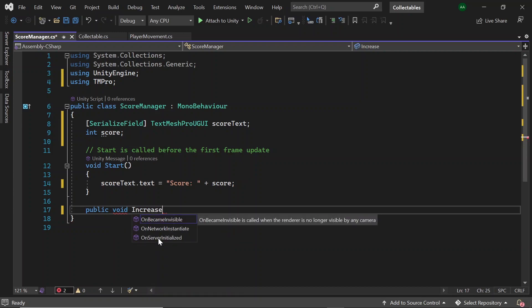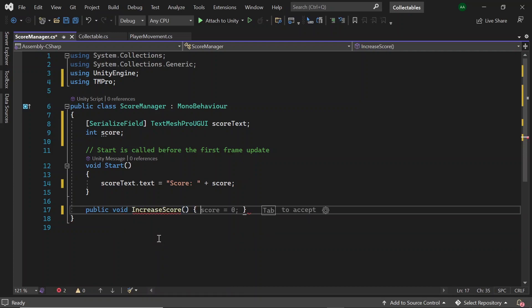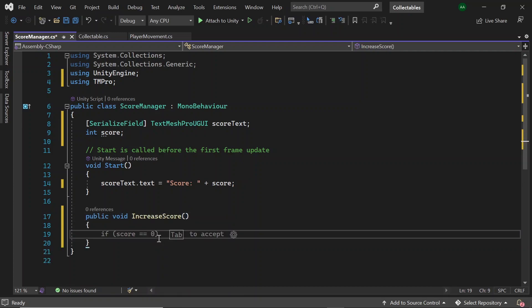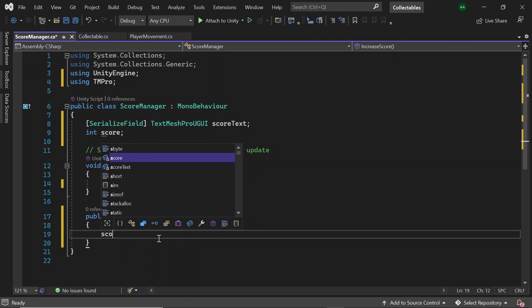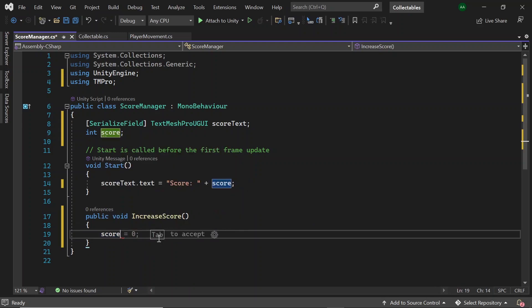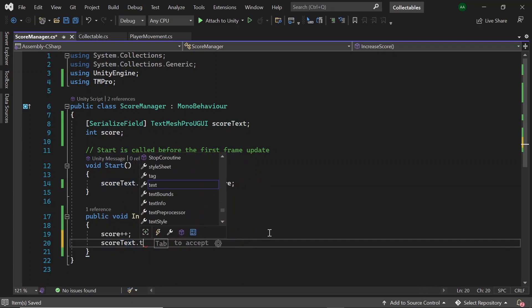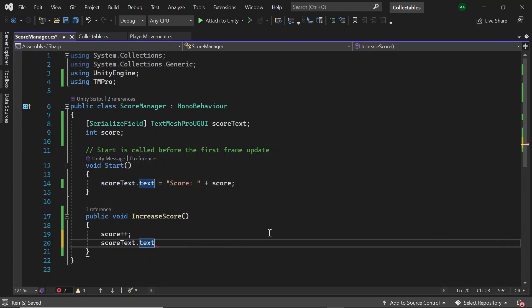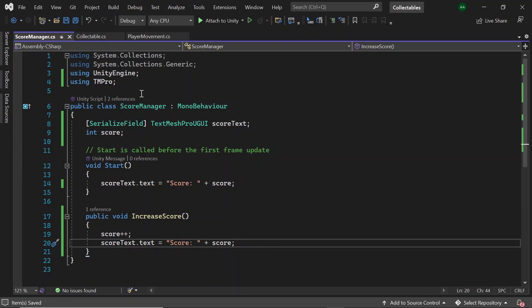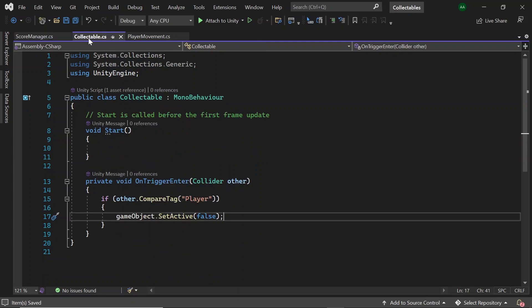Next, let's remove our update method and instead let's create a public void method called increase score, in which we'll increment the score by one when it's called. Then let's set our scoreText.text to score plus score. Great, that's all the code we need for our score manager script.